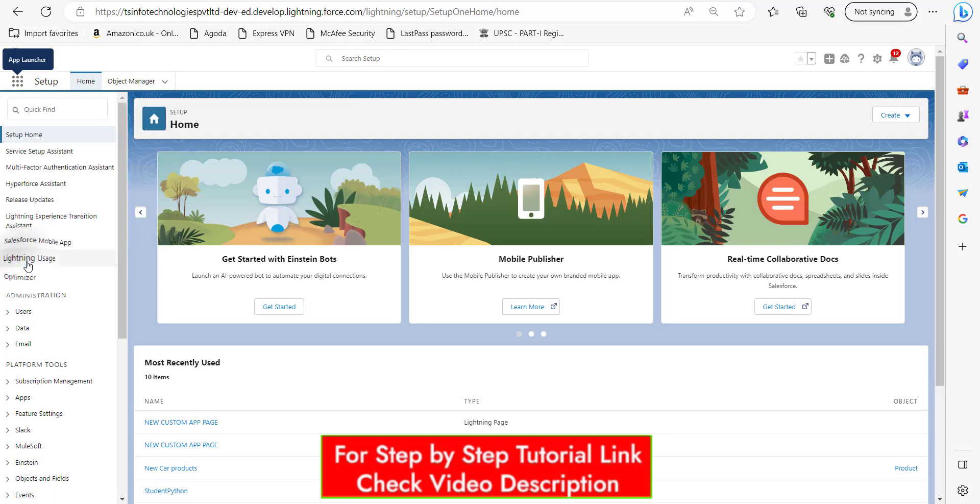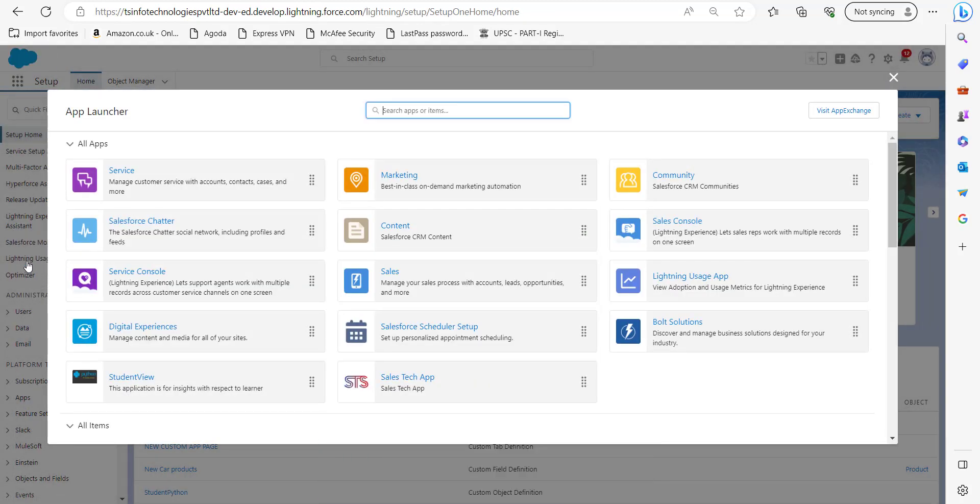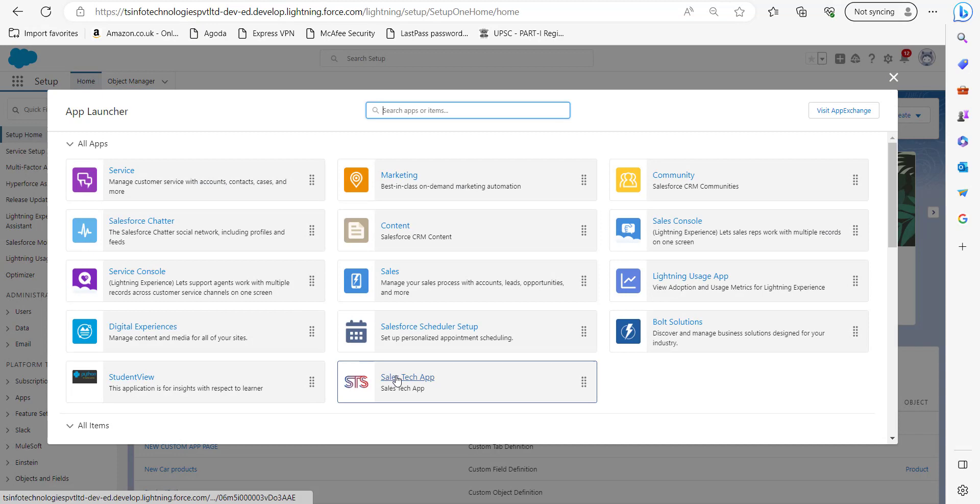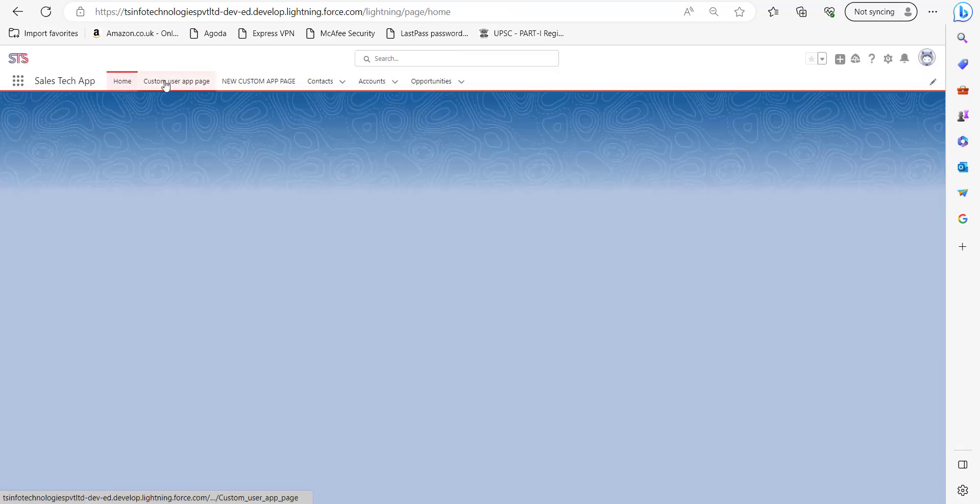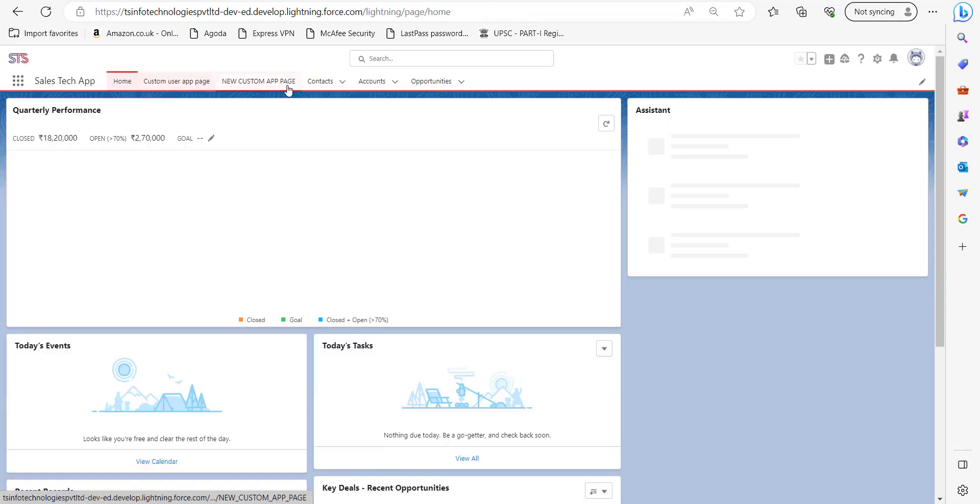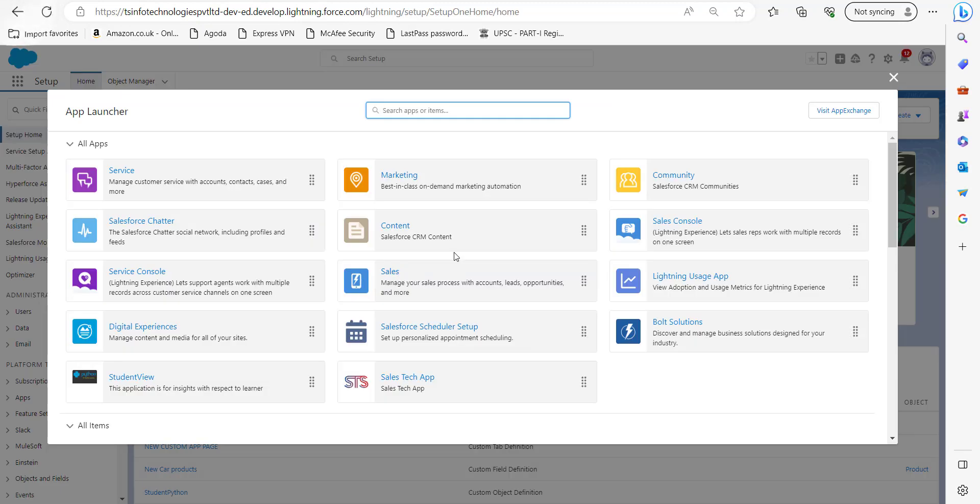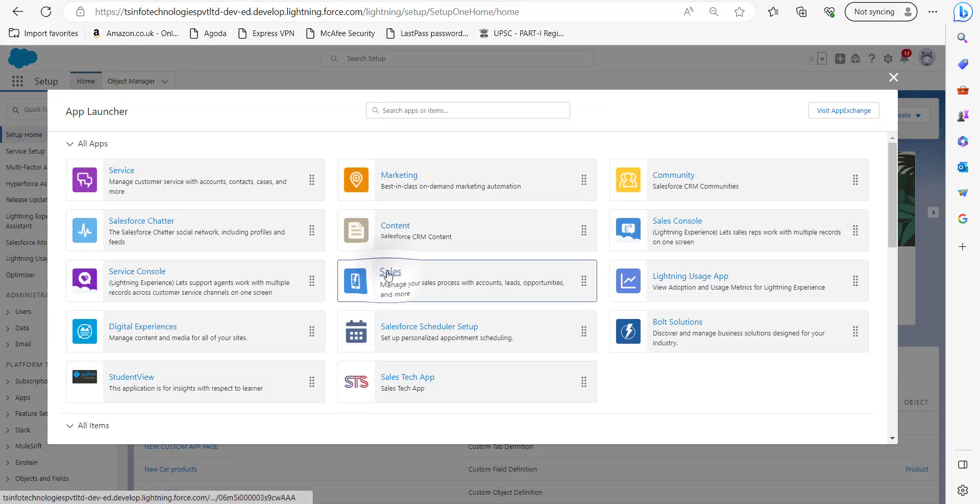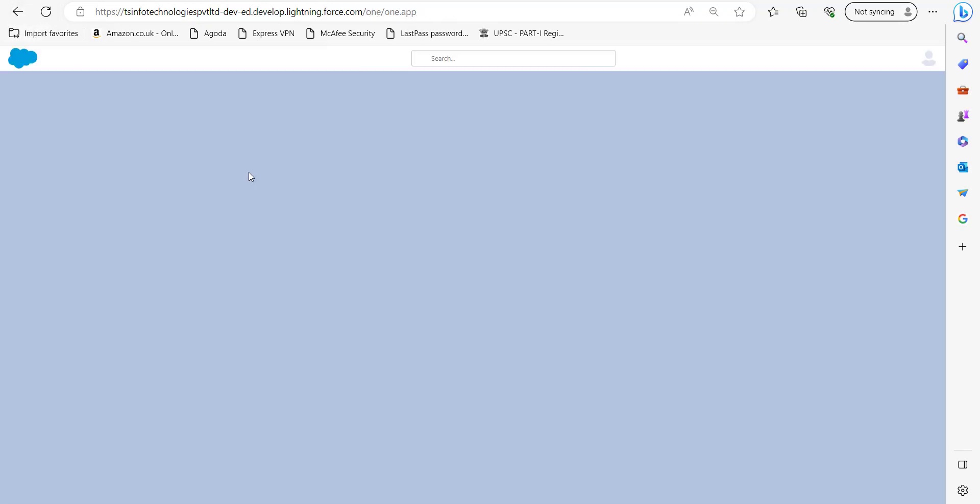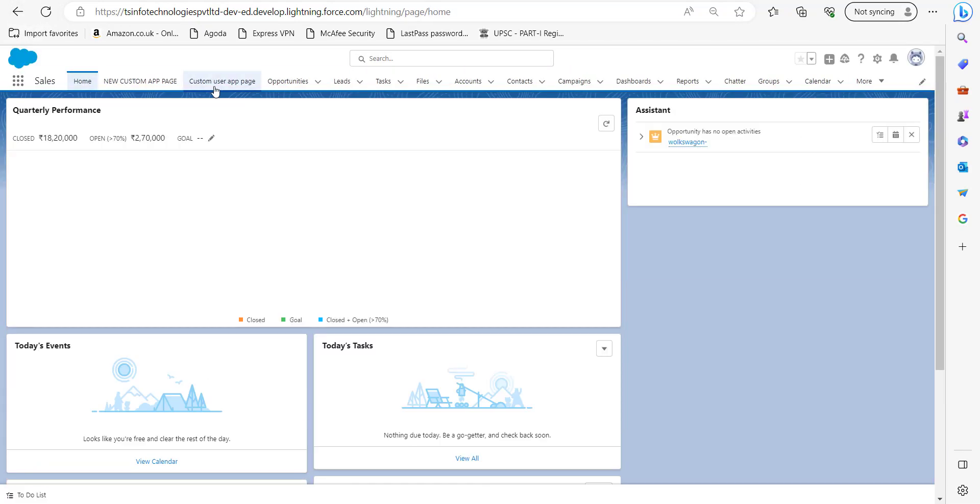So from app launcher, I will show you the applications in which the app page is currently activated. In the Sales Tech app, you can see this new custom app page. And the next application this page is deployed in is Sales. Here you can see new customer page.